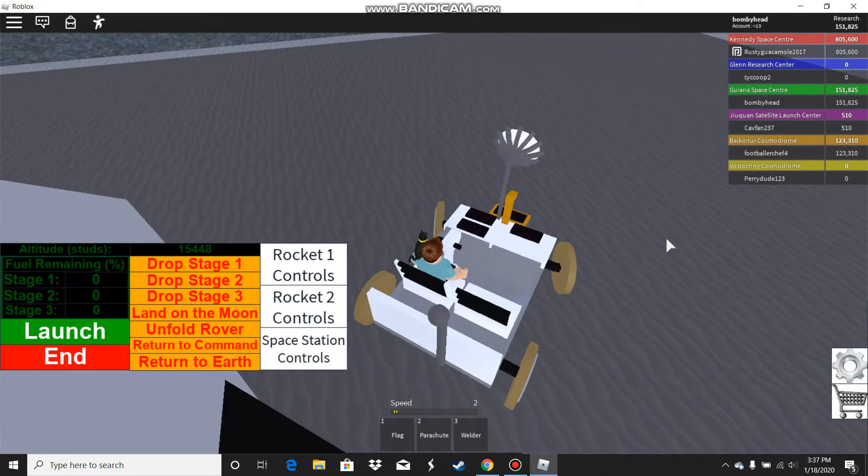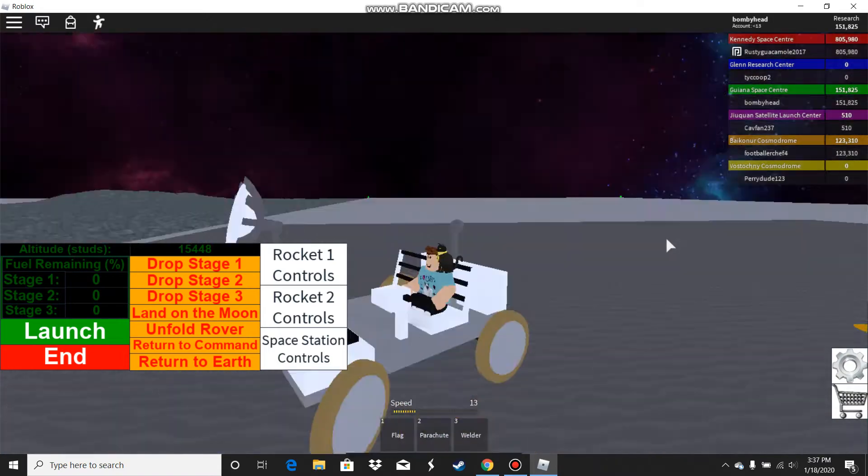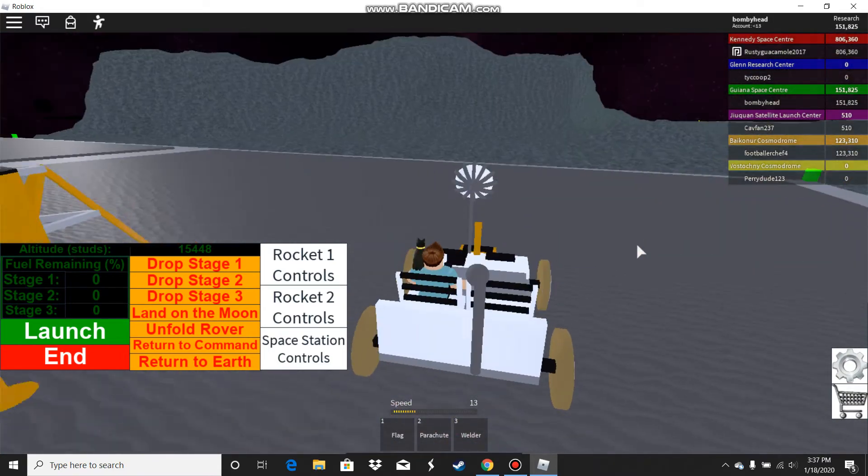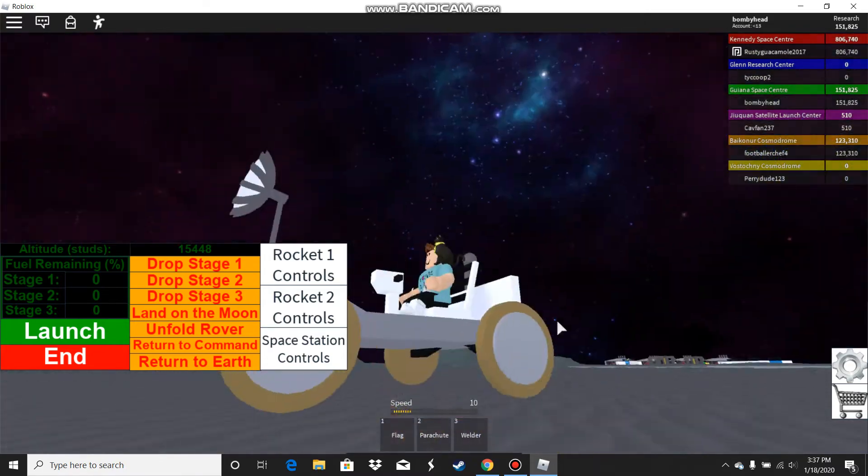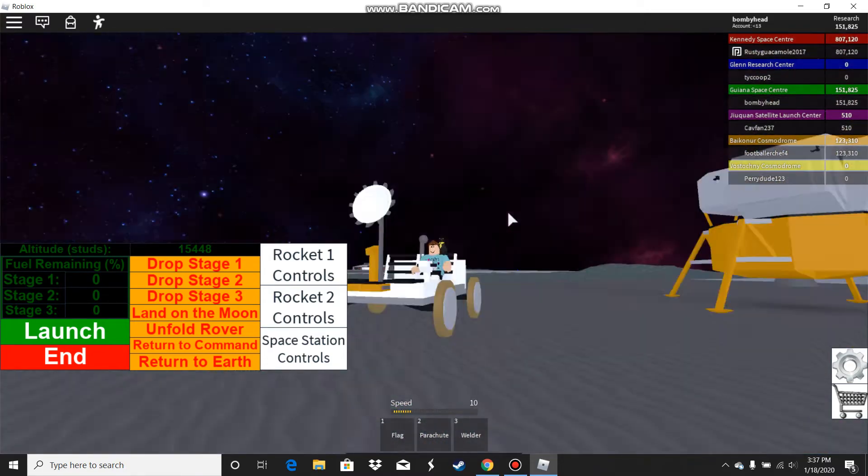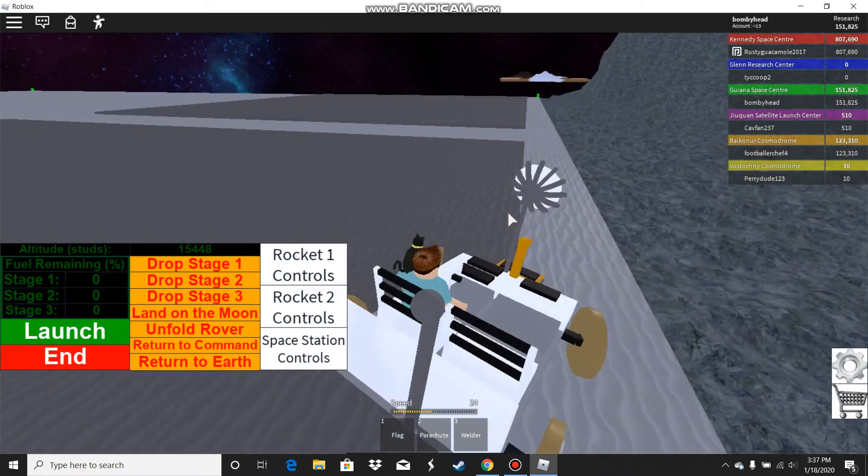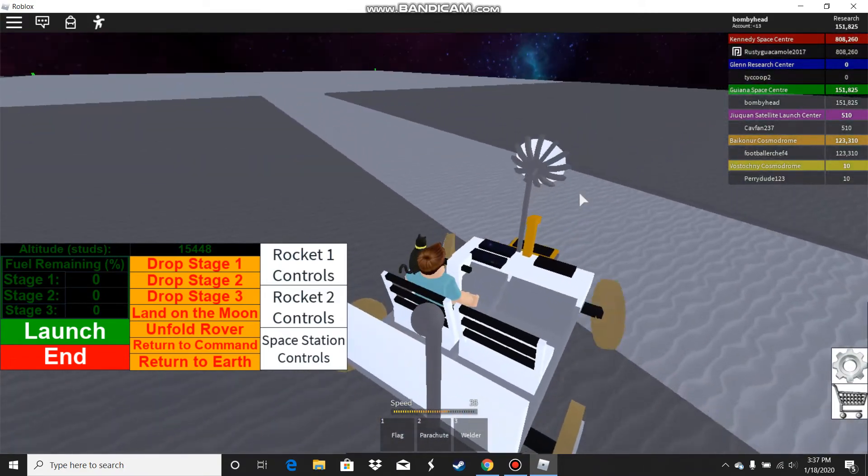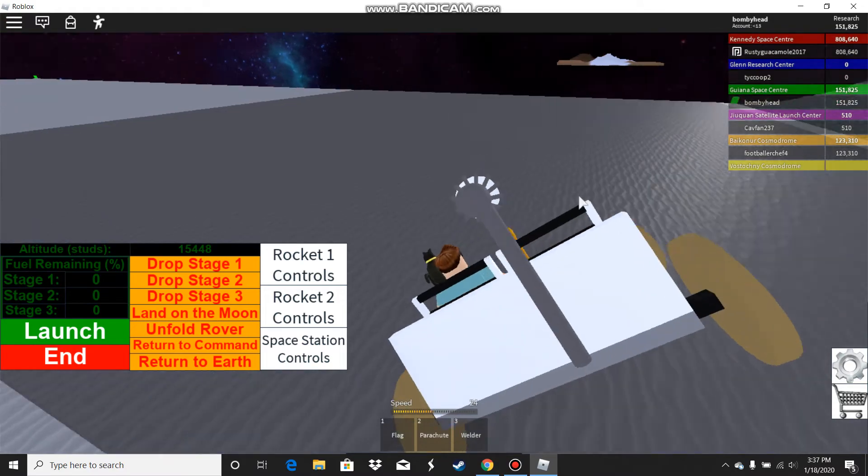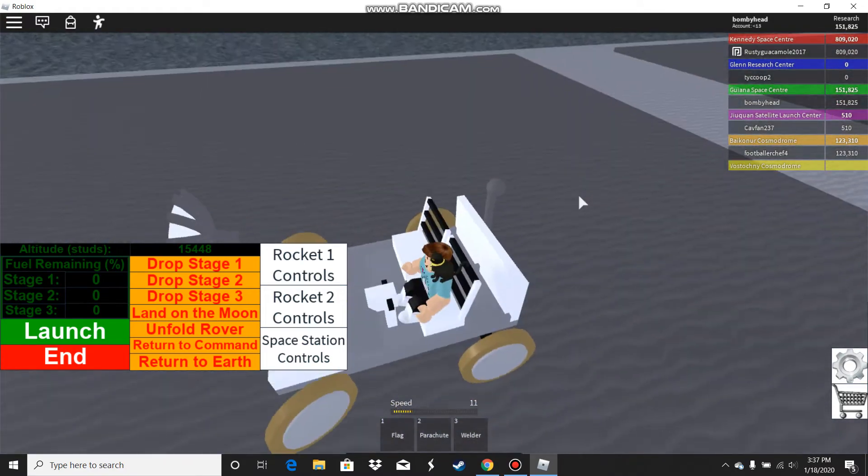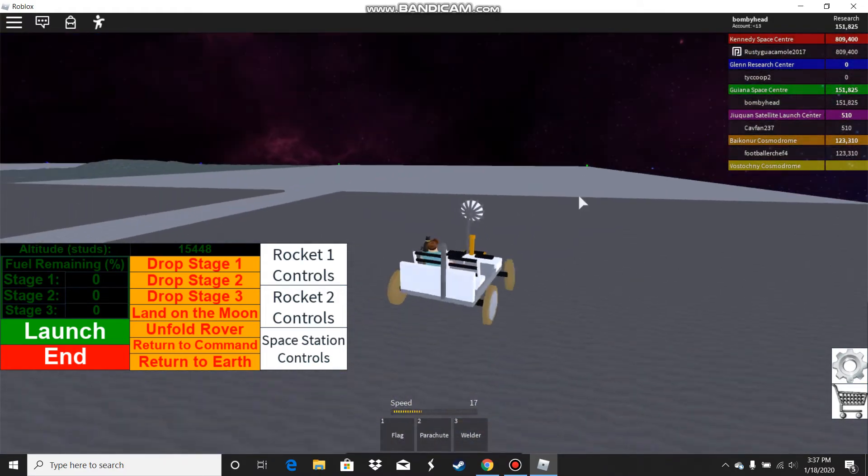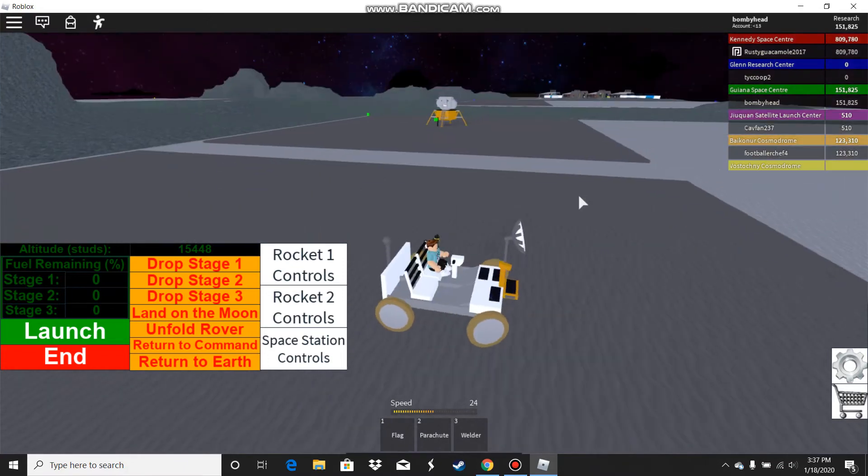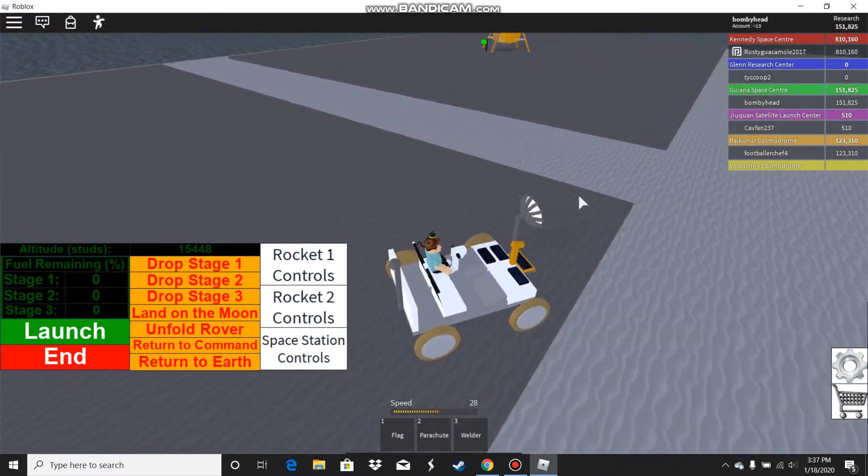I'm only going to drive around for about 30 seconds. I'm driving around, collecting moon samples.